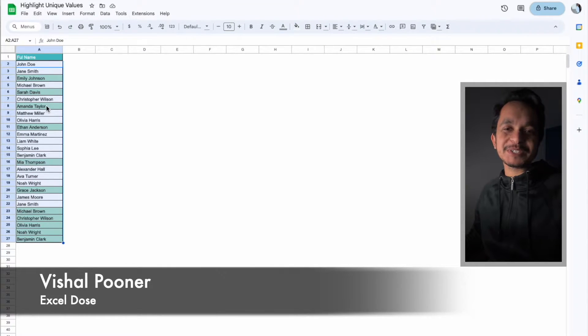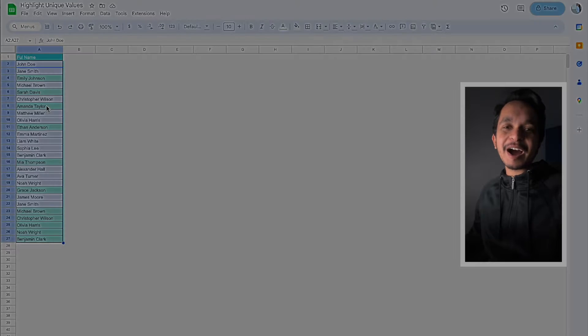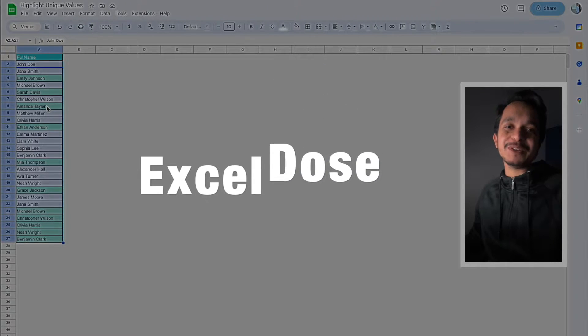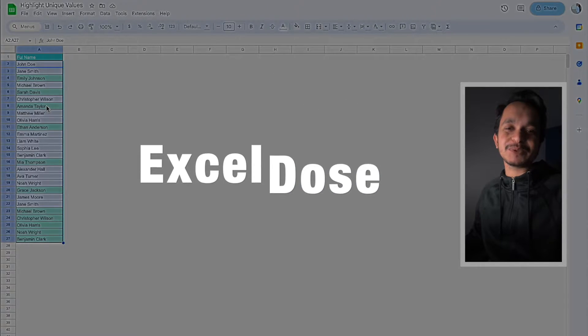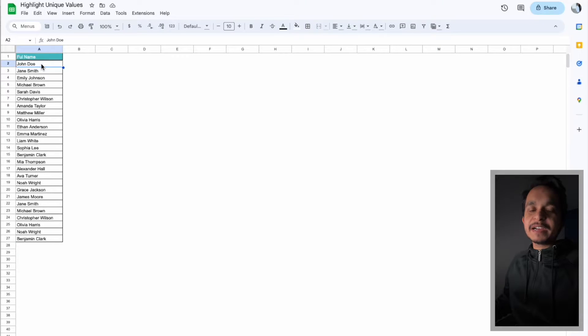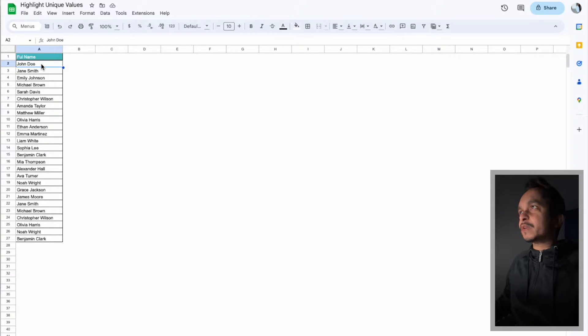My name is Vishal and in today's video I will show you how to highlight only unique values in Google Sheets. So let's get started with the video.